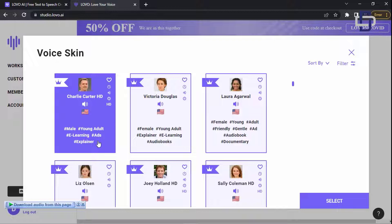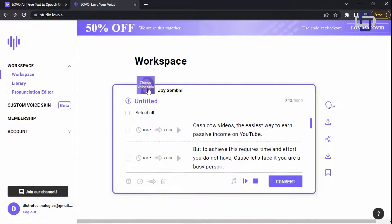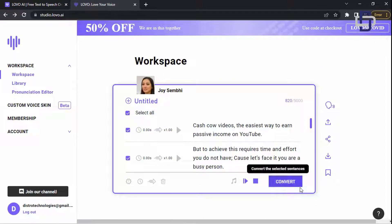As you can see they are telling me to upgrade but I will download it for free. Now let's convert the text here and listen to how it sounds like.